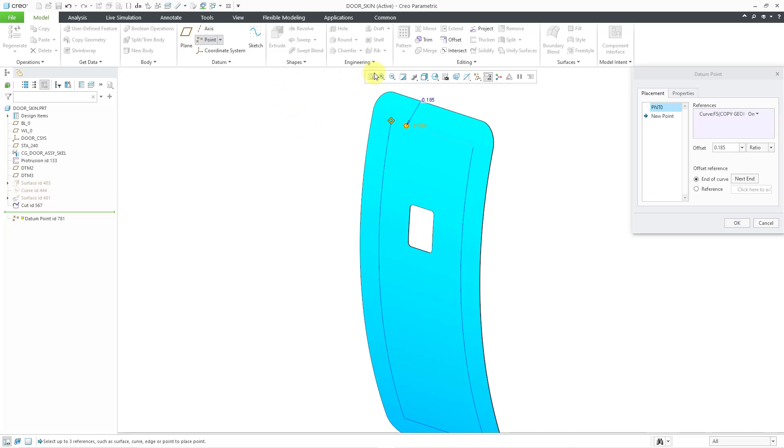By default, it is using length ratio. I'm happy with that. Let's change this to 0.1 so that it is 10% along the length of the curve.